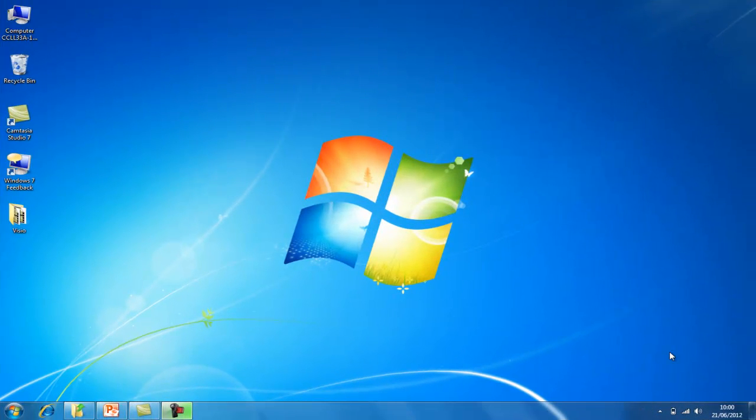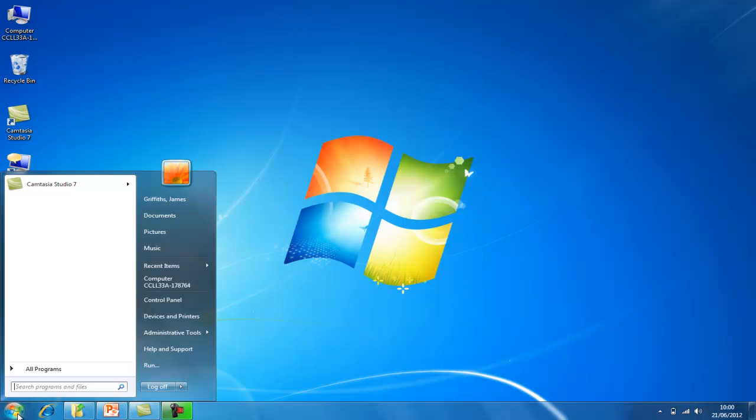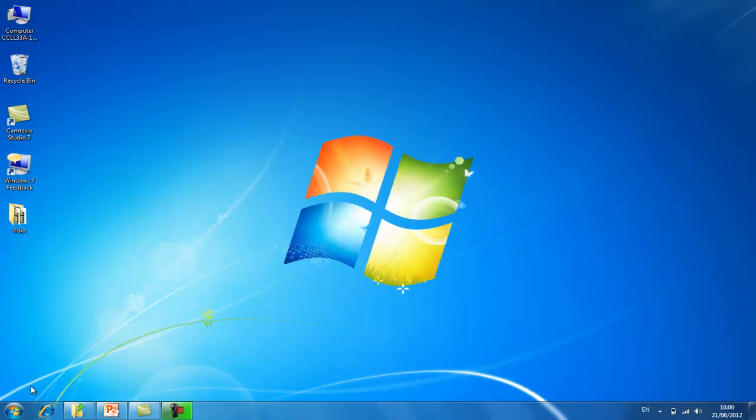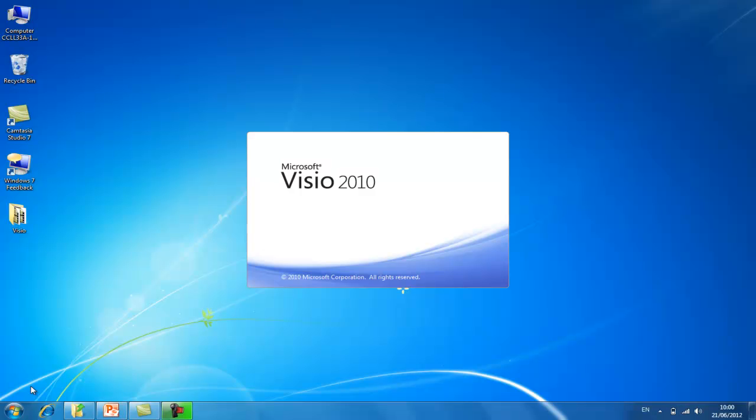First of all I'm going to start up Microsoft Visio. I'm using Windows 7 so I'll click on the Windows button and type in Visio into the search field and then press enter. This will now load up your program in order for you to create your flowchart.